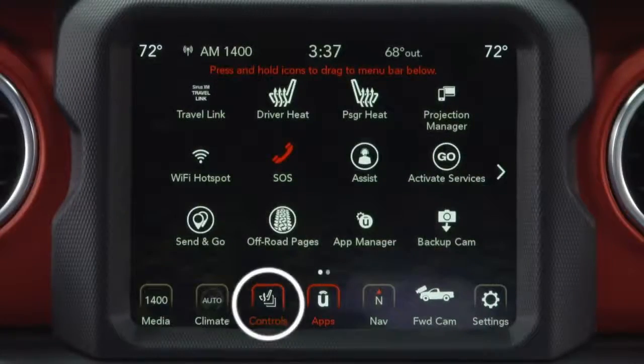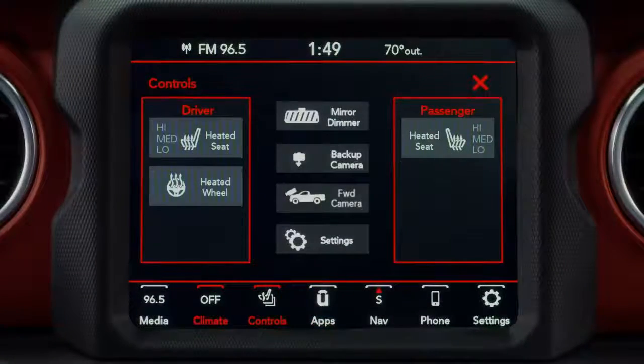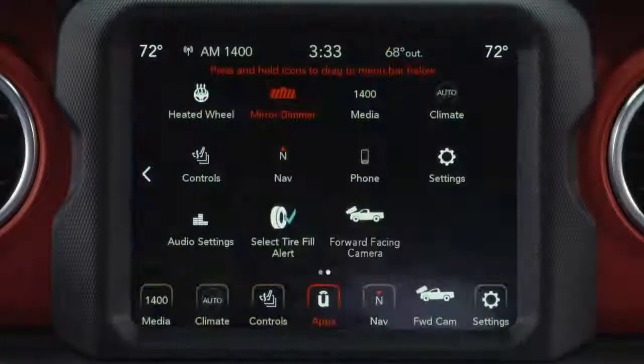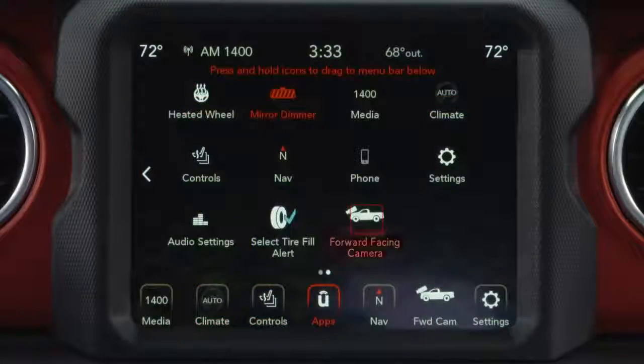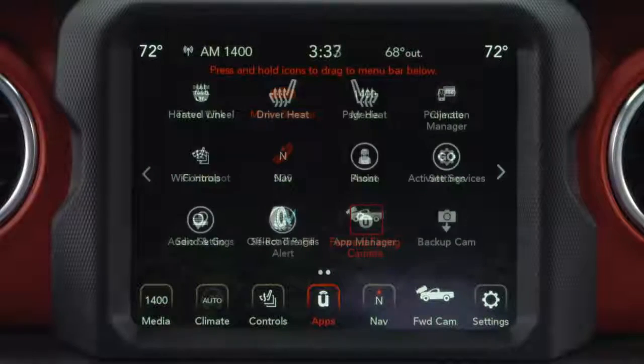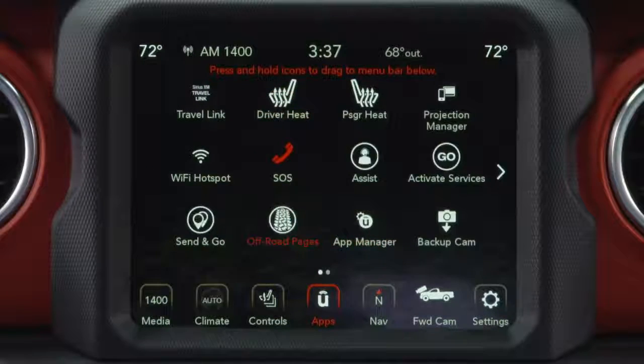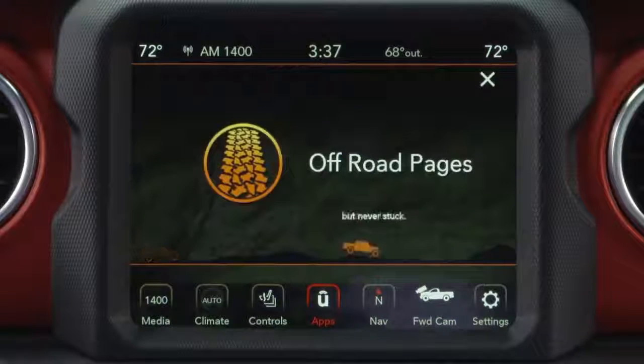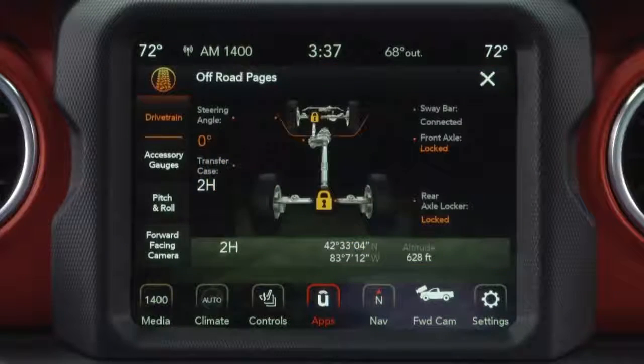Press the Forward Camera button on the control screen. Press the Forward Camera button in the App menu. Press the Forward Camera button in the Offroad Pages menu.